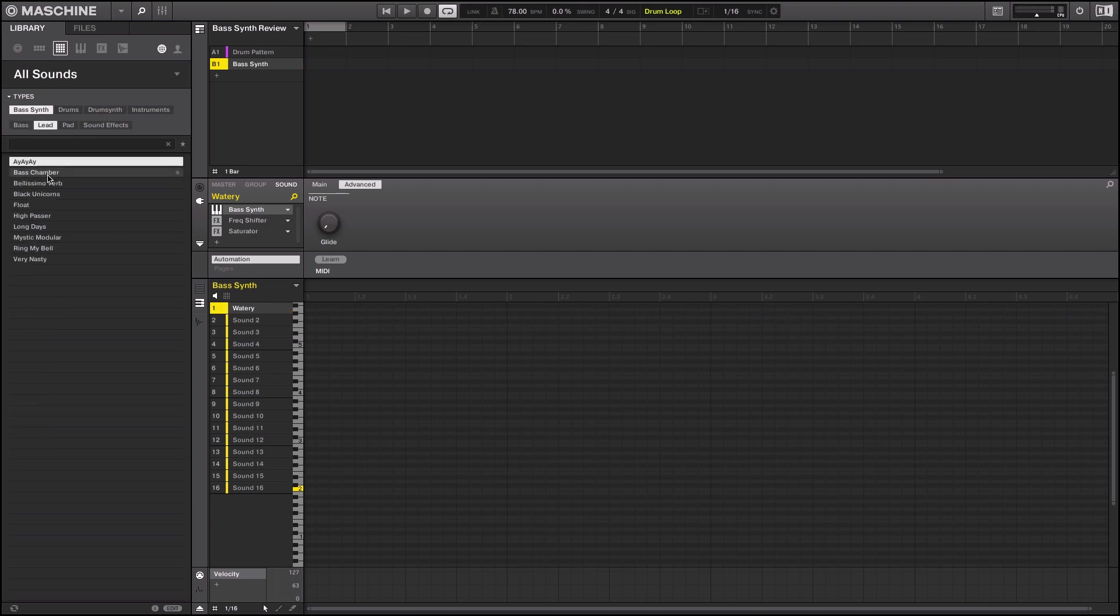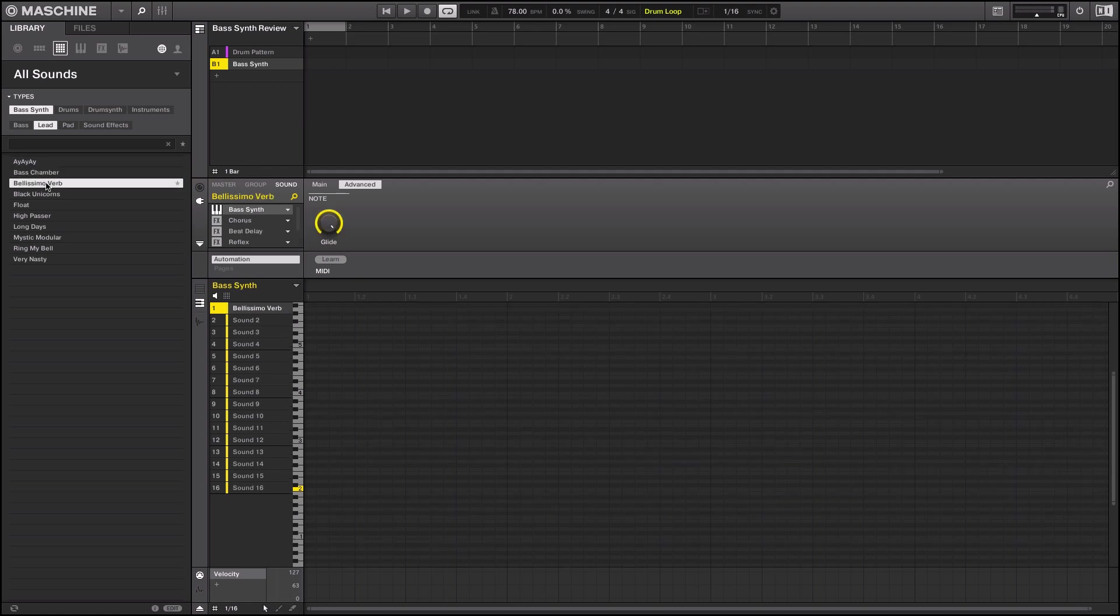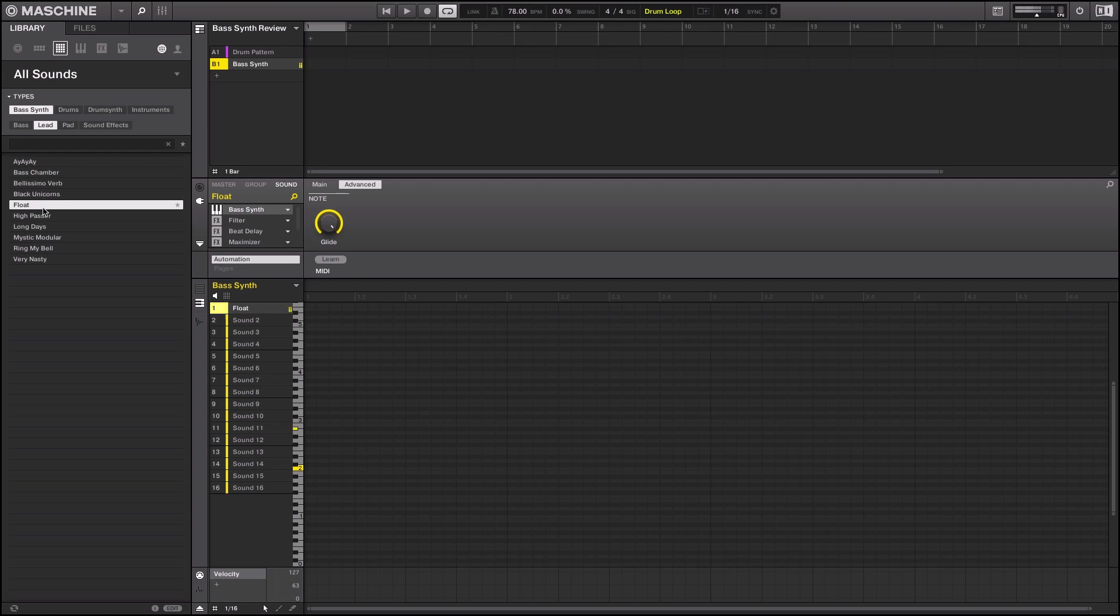So let's check out some of the leads as well. Very eerie, has that eerie type vibe to it.